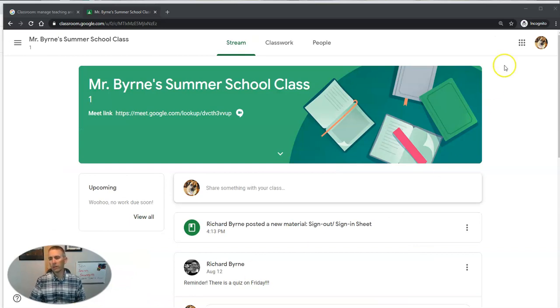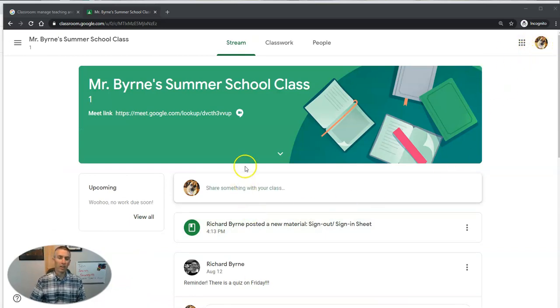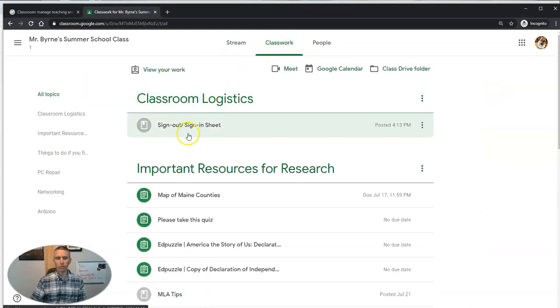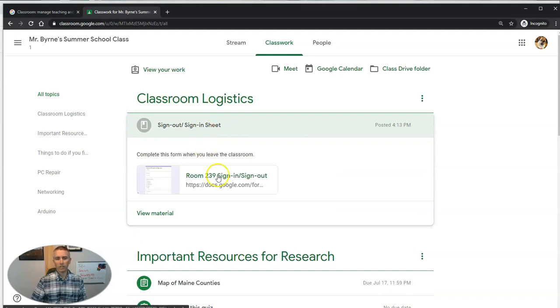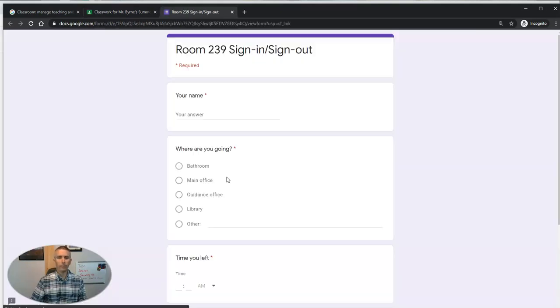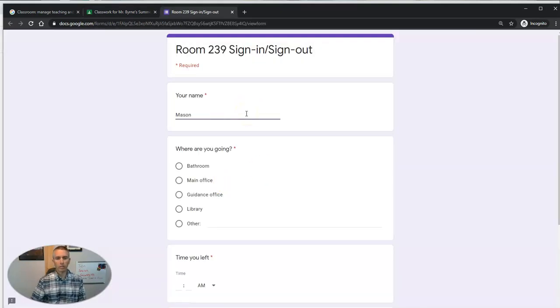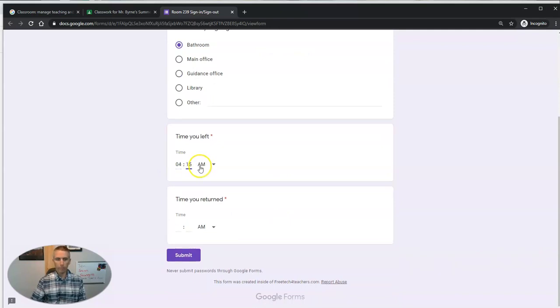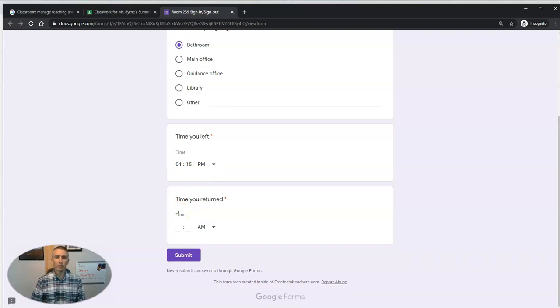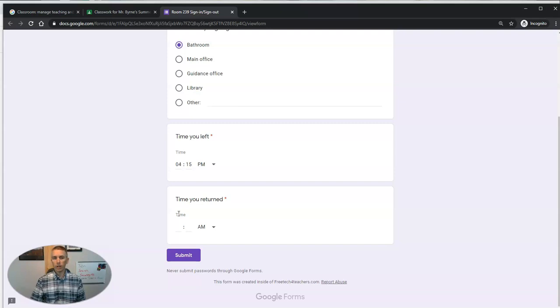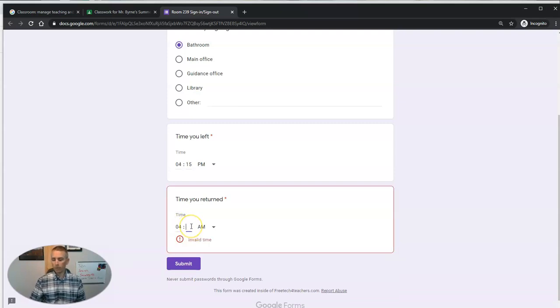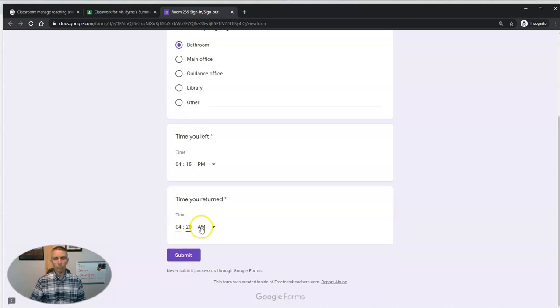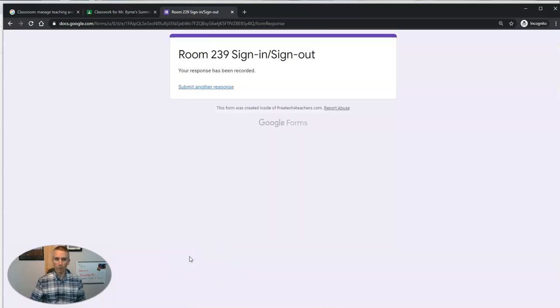So here's my student, Mason, in the class. And he needs to leave to go to the restroom. So he's going to go here to Classroom Logistics, hit that sign in, sign out sheet, put in his name, say Mason. Go to the restroom. And he's going to leave at, let's say it's 4:15 p.m. Now, he leaves the class. He locks his computer, leaves the class, and when he returns, he fills in the time that he came back and submits it.